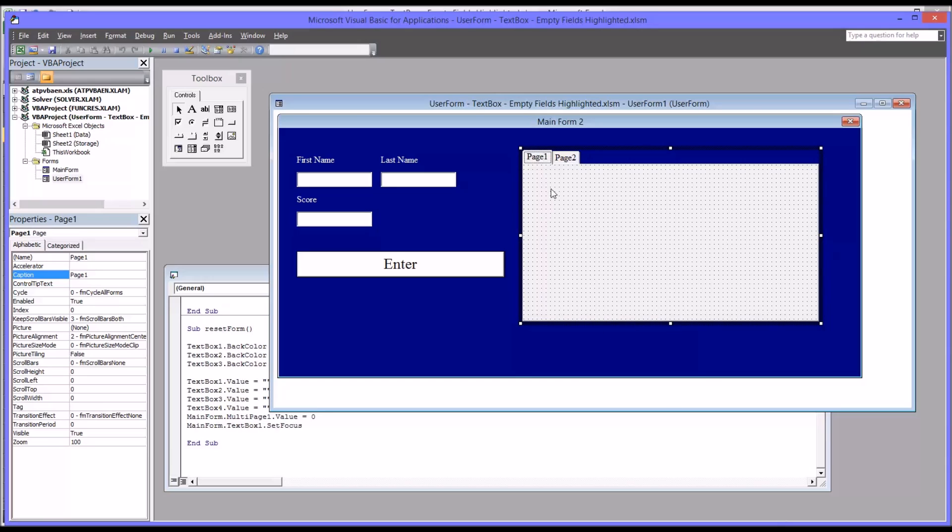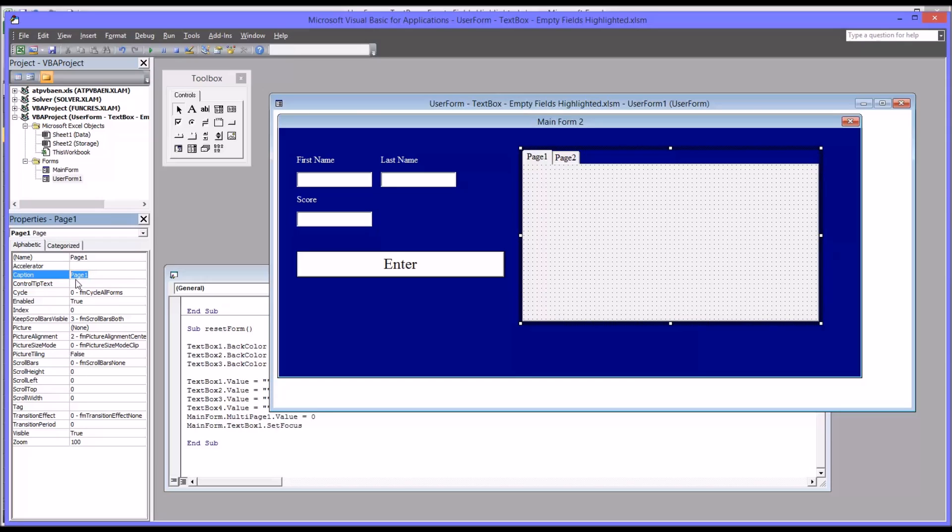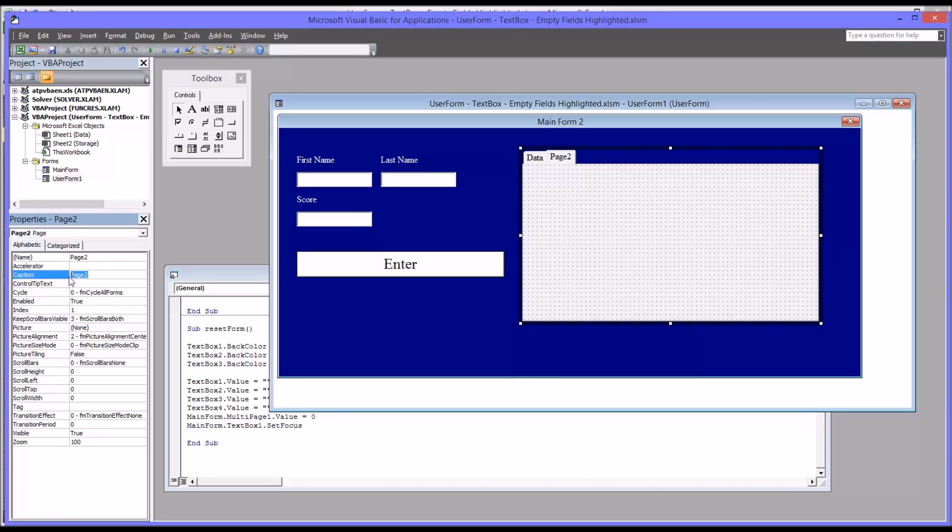So first, I'm going to change the captions for page one and page two. So over here, you can see caption, page one. I'm going to call this data. You can see it changes it right here on the multi-page control. And for page two, I'm going to change this to comments because that's what I'm adding on this second page.